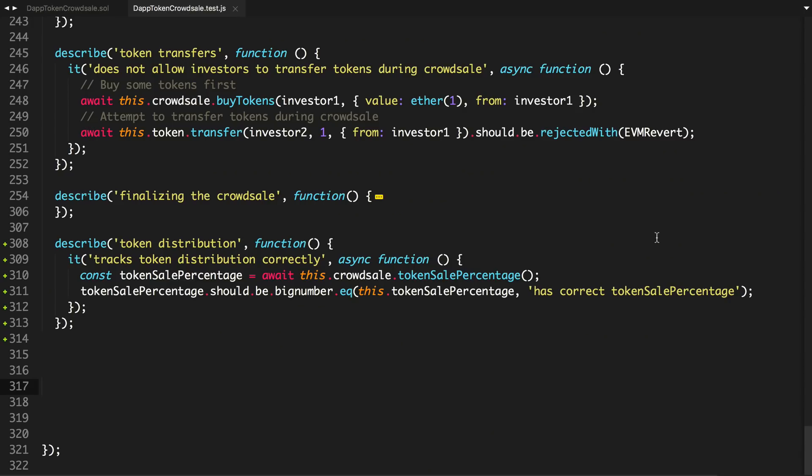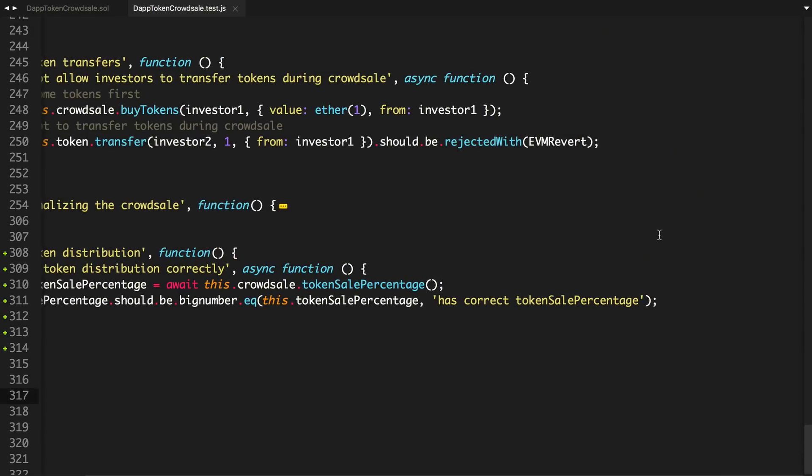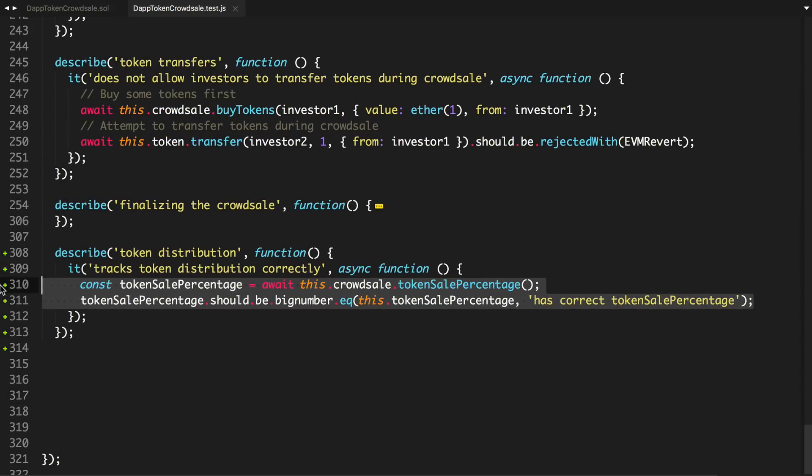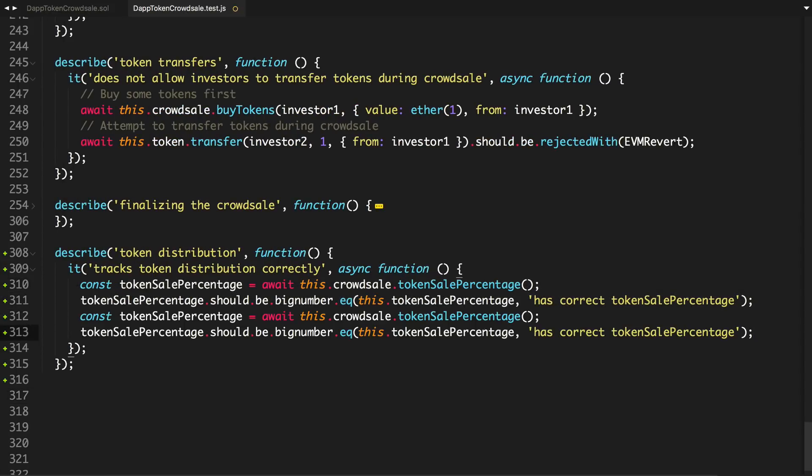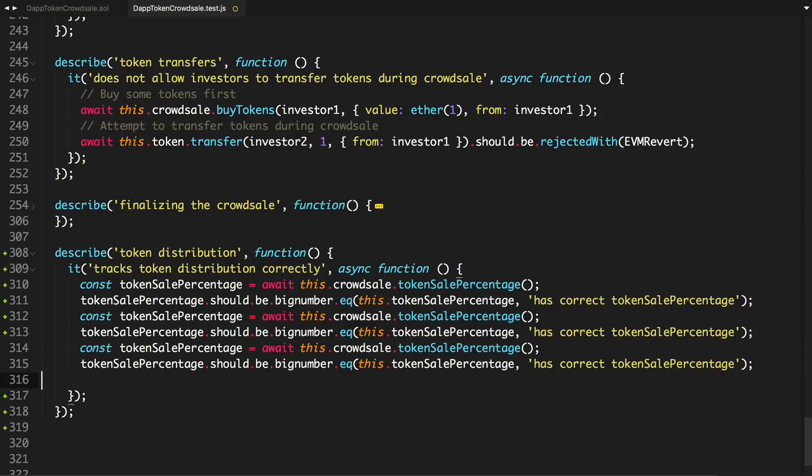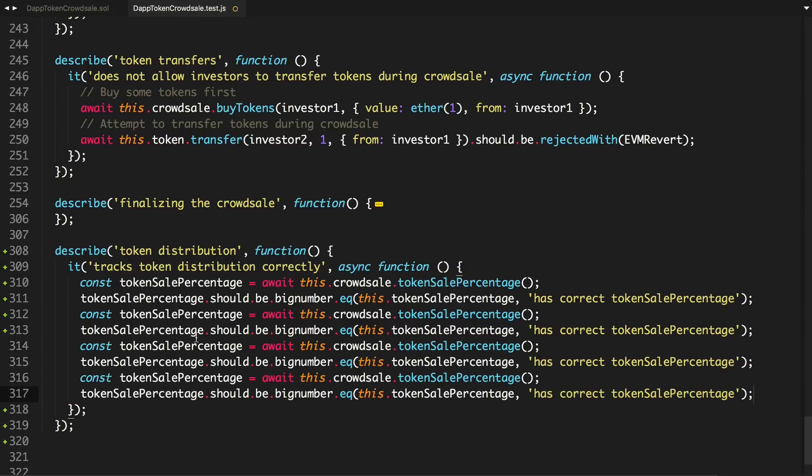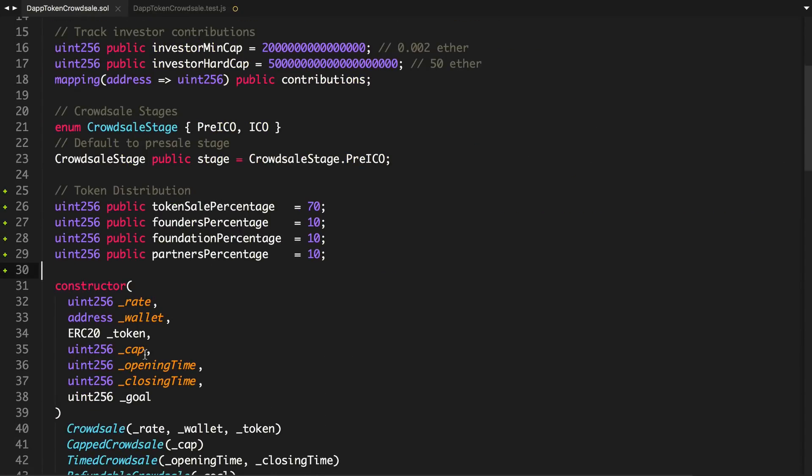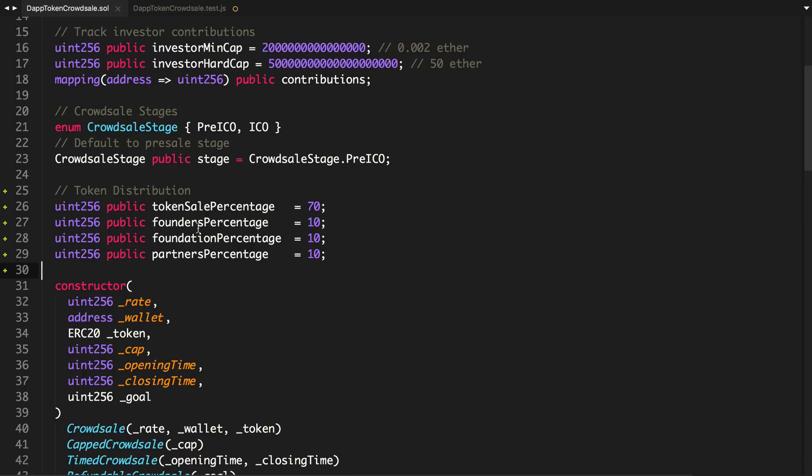So now we can basically just copy this and paste it several times and change the values for each one. So token sale, we'll just replace that and reference the contract. So founders, foundation, and partners.